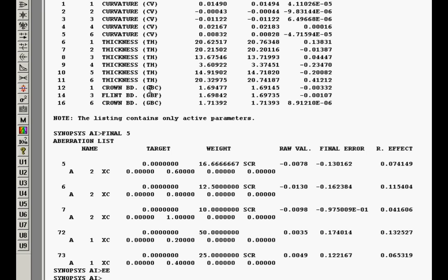That's called GBC, glass bounded crown. So you've lost one variable but you didn't lose two of them. Now you can find out where do you want to be on that boundary. And surface three became a flint, glass bounded flint. So that explains where those glasses went.